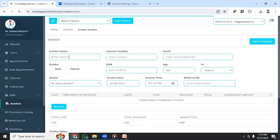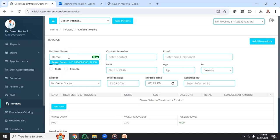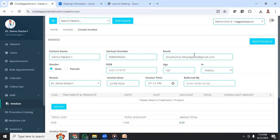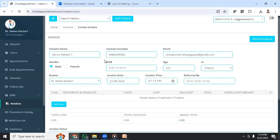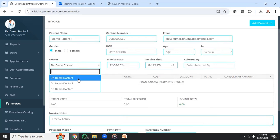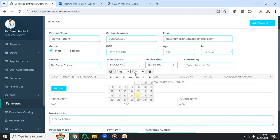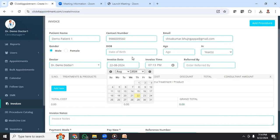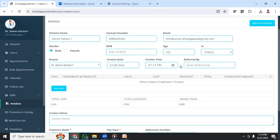Here you can enter the patient name. If the patient is already created, it will show a suggestion. If the patient record is not there, you can enter all the details and it will create the patient as well as the invoice. You can choose the doctor who has treated the patient, and you can also choose the invoice date — in case you want to create an invoice for yesterday's date or any past date, you will be able to select that date.